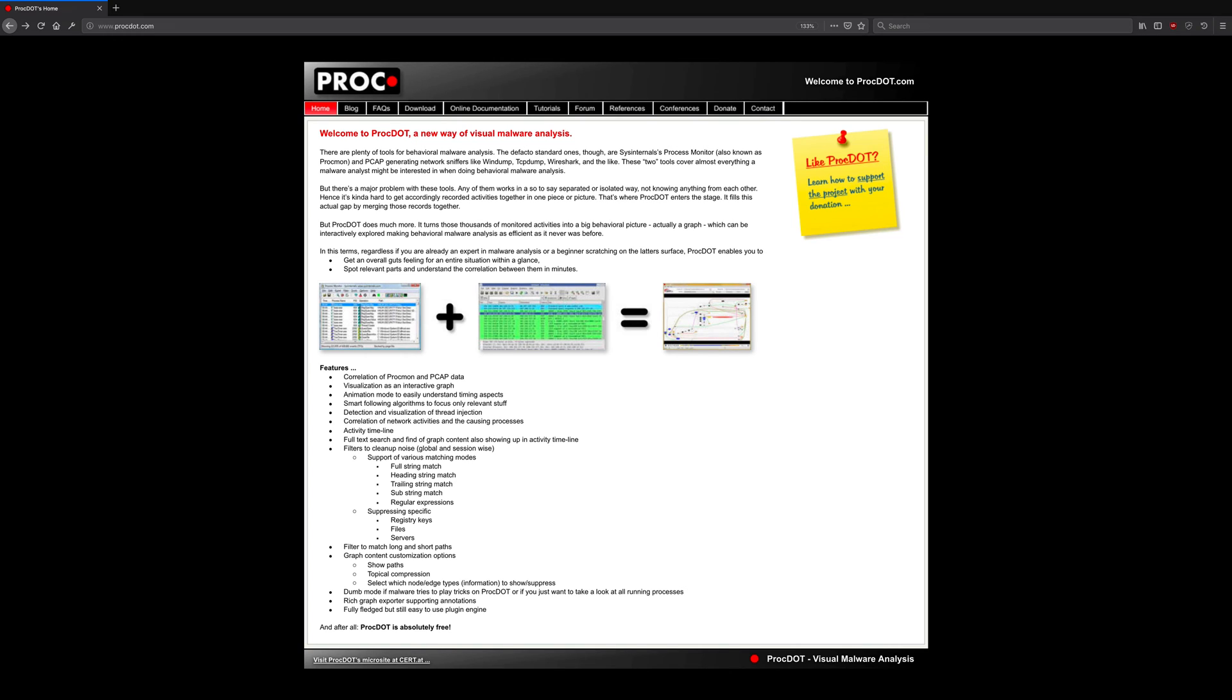The problem is, data from these sources is disparate and typically manual analysis is required to correlate process-related information from ProcMon with corresponding network-related activity derived from the packet captures.